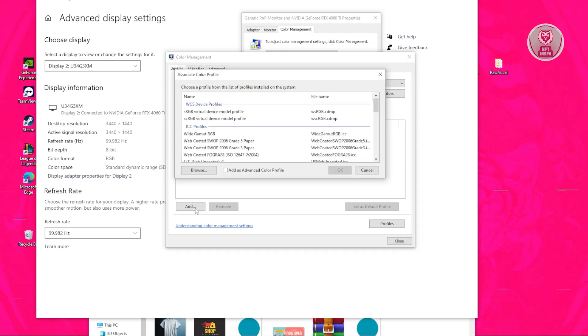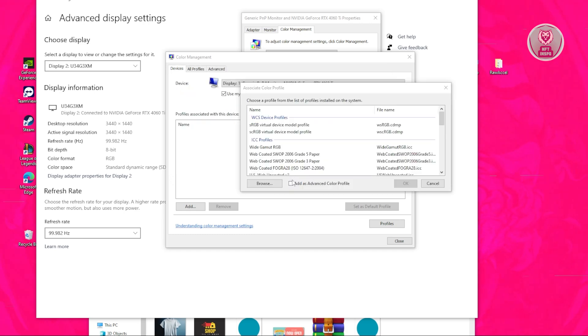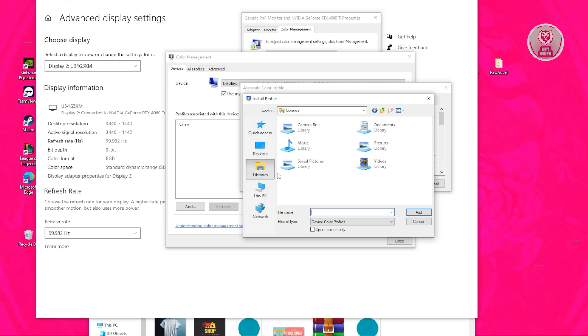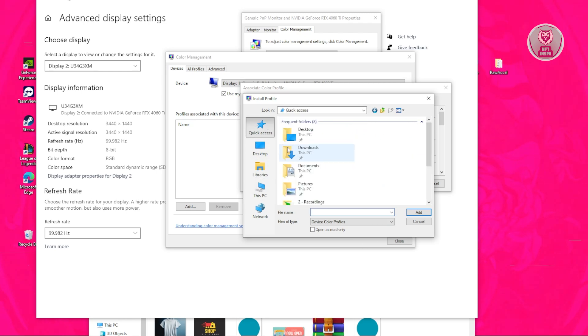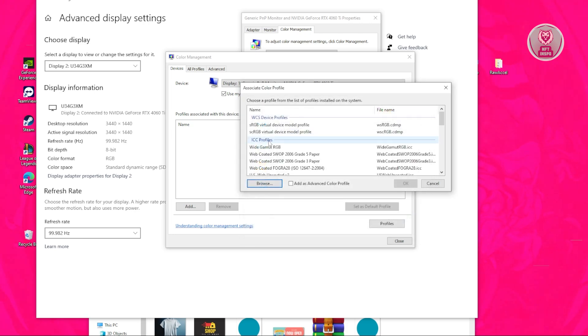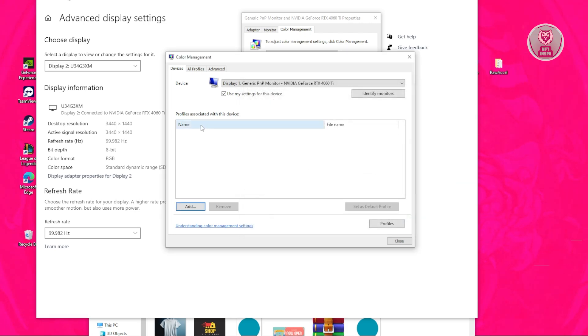What we need to do is choose the appropriate options. Click on browse and go to your downloads. In my case, let's go to libraries, search for downloads, go to quick access, go to downloads. You need to use the ICM file here. Select that, click on add, and add it into your profiles. Select it and set that as your default profile.